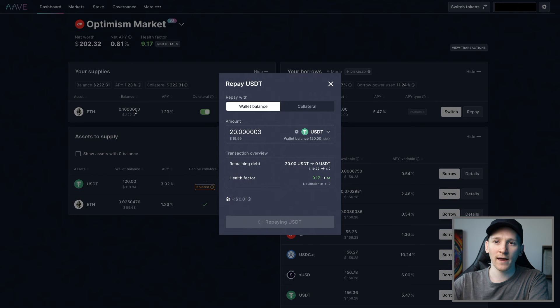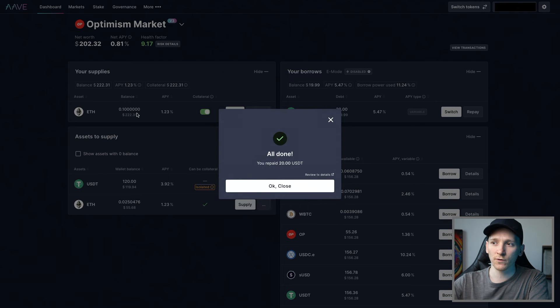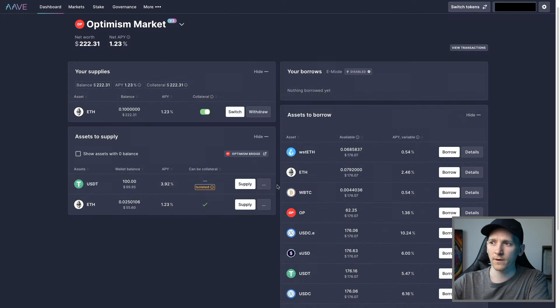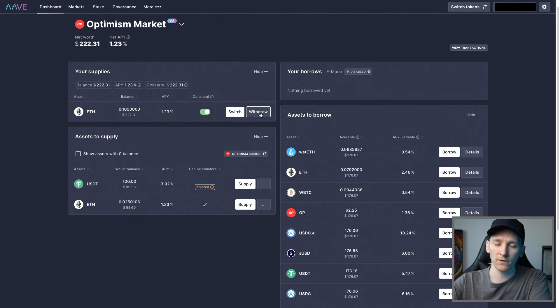Once repaid, you won't have a borrow anymore. If you want to take out the collateral you're using, you can now do that — press OK, no borrows. From here, if you want to withdraw your collateral, you can press Withdraw and do that as well.